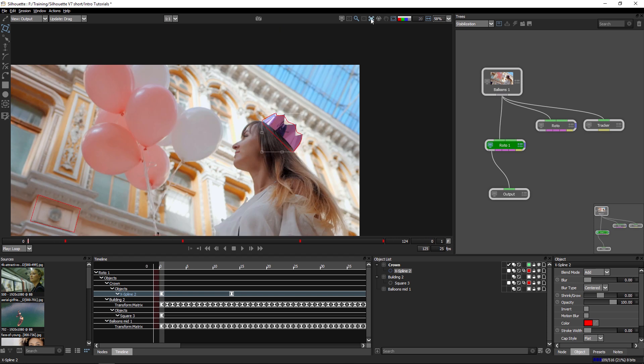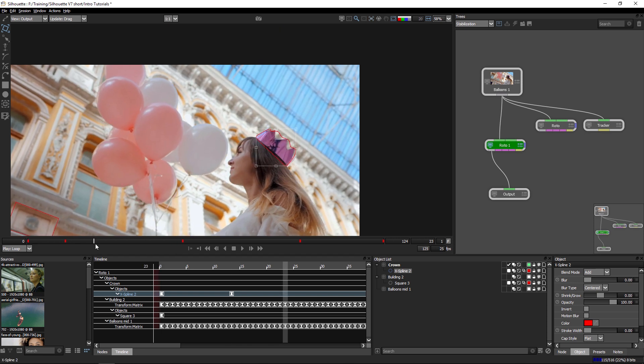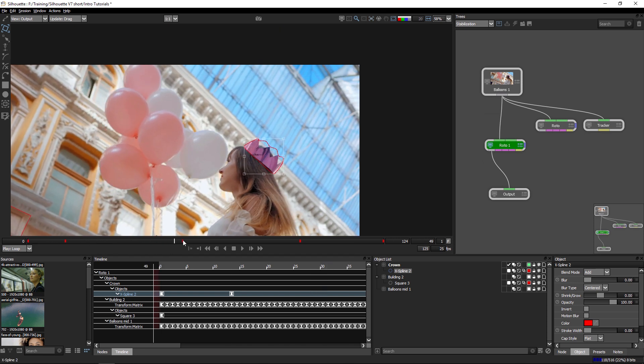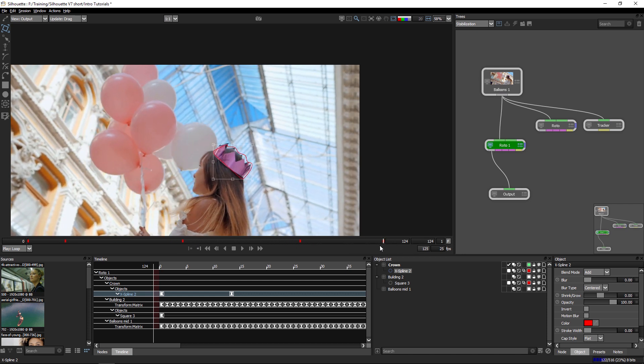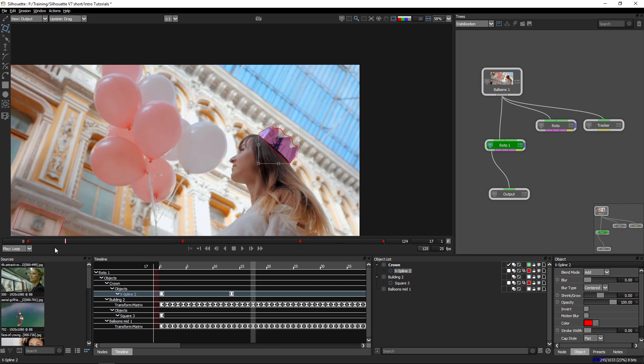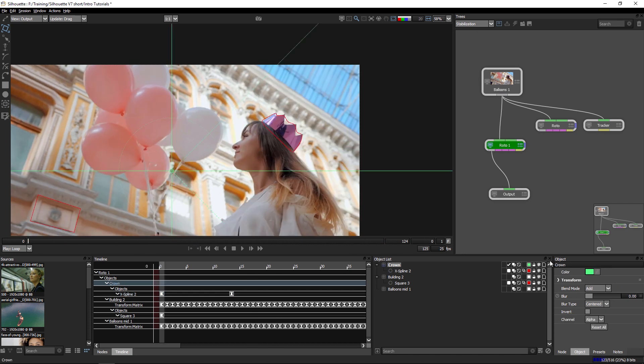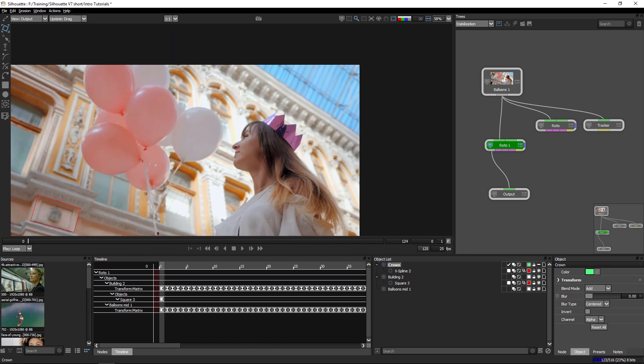And if I turn off the stabilization now, you'll see that fits just generally in the right place. Another way that I can do things, let's turn off the crown for a second,